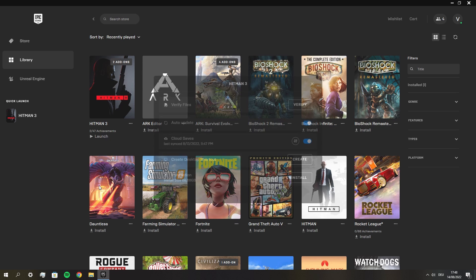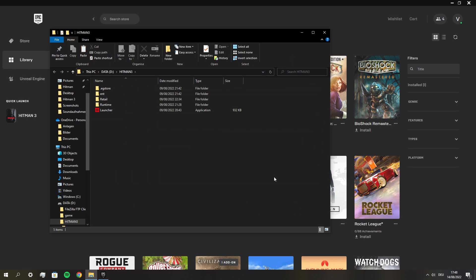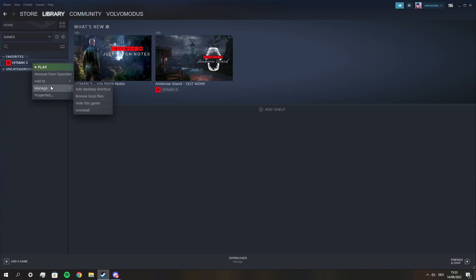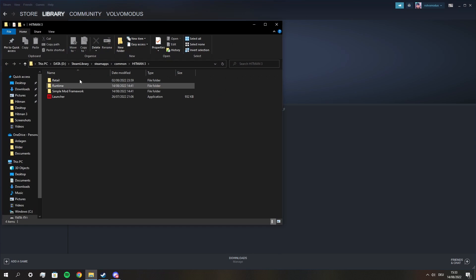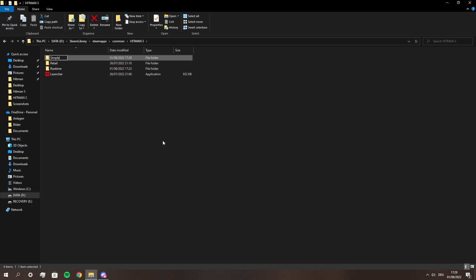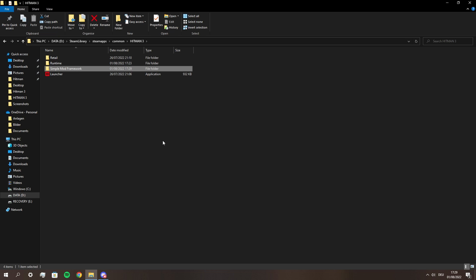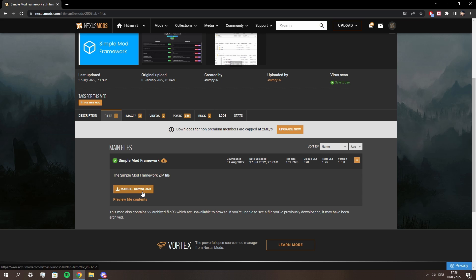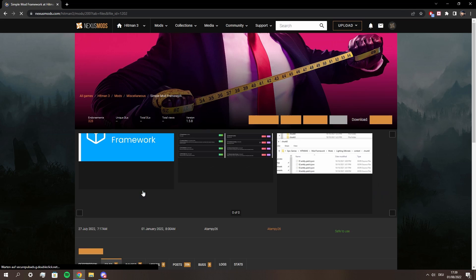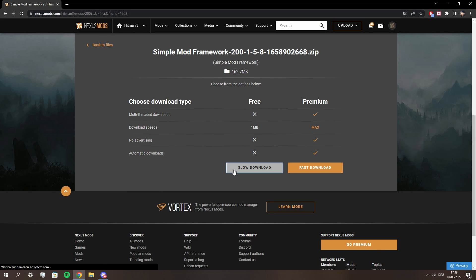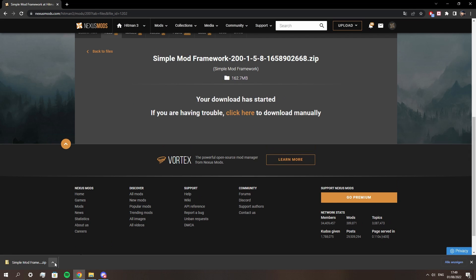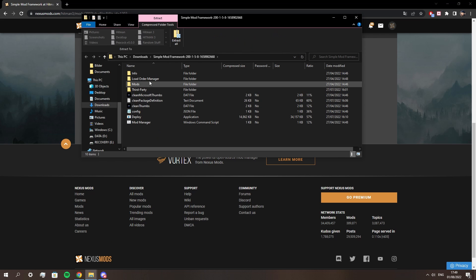Installing this mod is really easy. First you need to find your Hitman 3 folder. Both Epic and Steam have an easy way to show you the file location and the installation path. In here you're going to create a new folder called "simple mod framework" — make sure it's written like I do. Then head over to the mod download linked down below, and once the download is finished all you need to do is extract the zip file into the simple mod framework folder we just created.